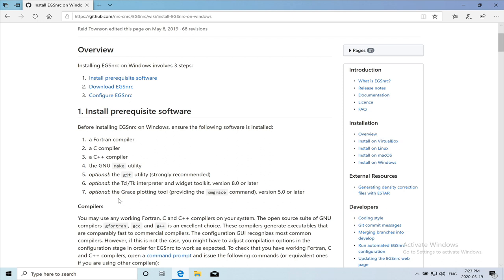And I will also install them in this demonstration. The Git is required to clone the EGS NRC from GitHub. TCL and TK are required to build graphical user interfaces and Grace is a nice plotting tool.